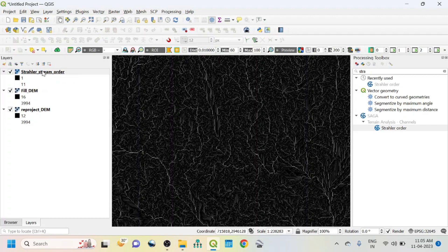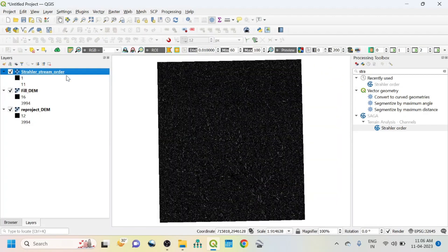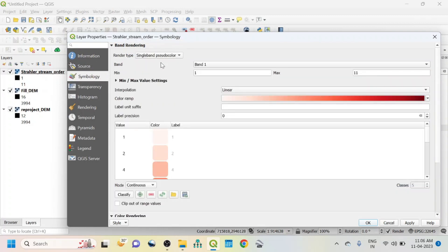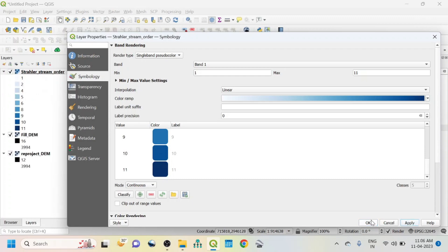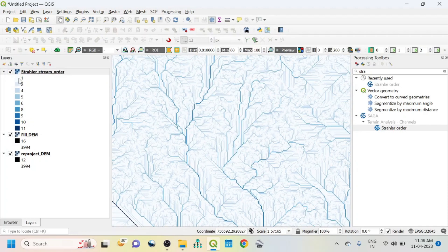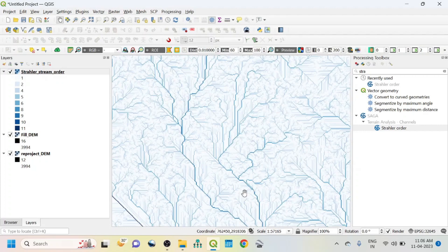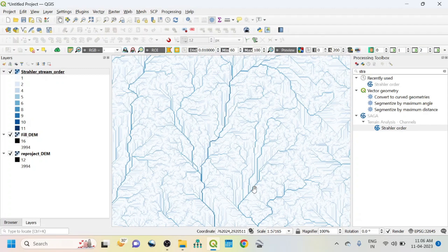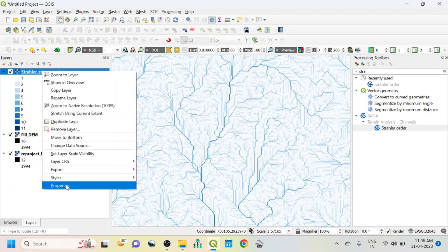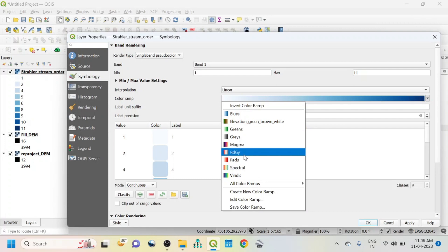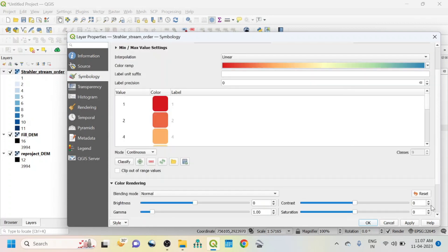Right-click on the Strahler Stream Order layer and click Zoom to Layer. Then go to Properties and go to Symbology. Select Single Band Pseudocolor, change the color, and click Apply and OK. If we zoom in, you can see the main stream and other streams — we can see a total of 11 orders of stream. Dark blue means the major stream and lighter blue shows the minor stream. You can also go to Properties and change to a different color for different rivers.